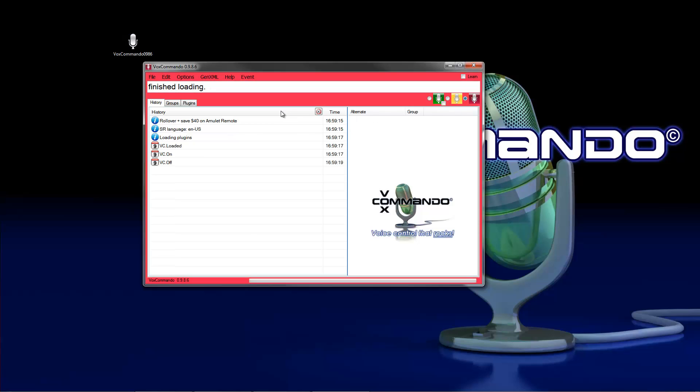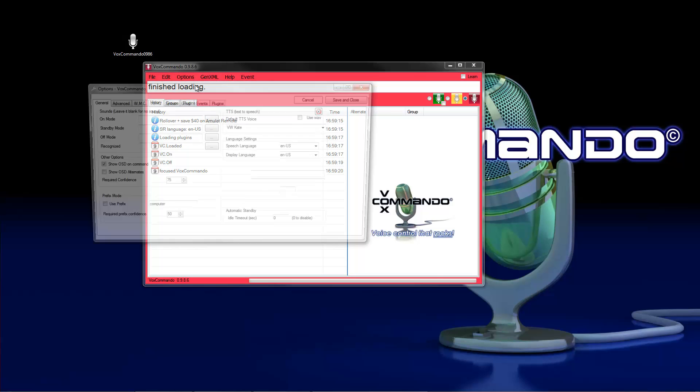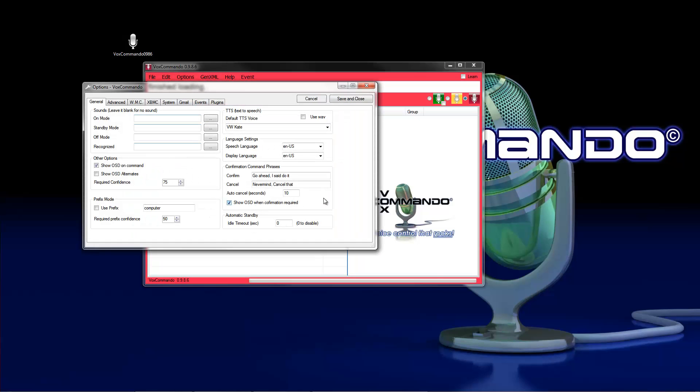After starting Vox Commando, take a look in the options menu. Open options and here we can see the settings for the confirmation command phrases. The first entry is the phrase to confirm a command. Here it is go ahead.